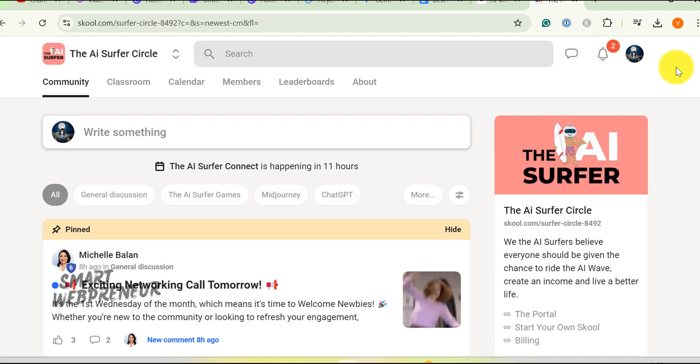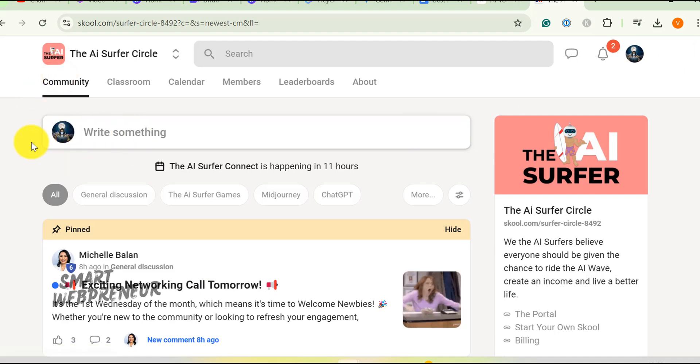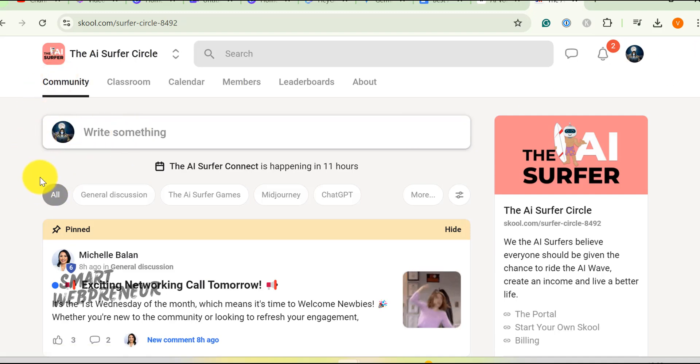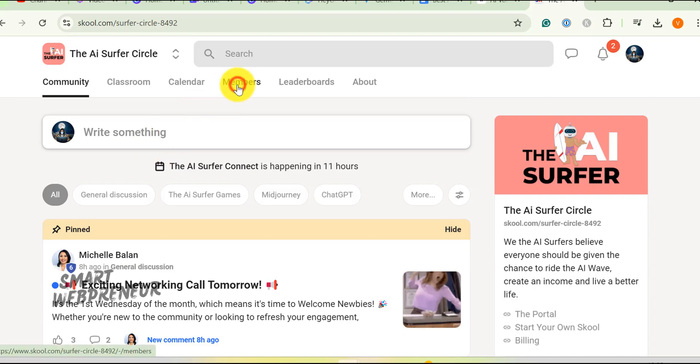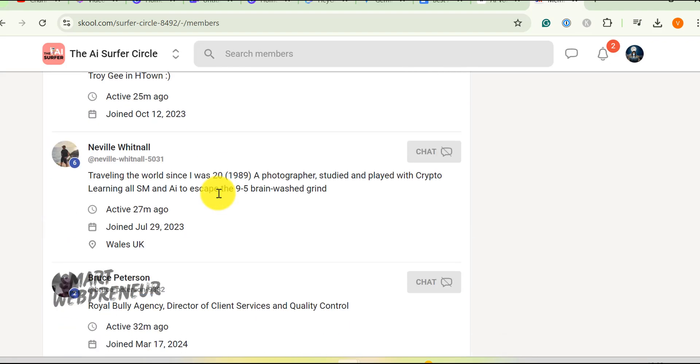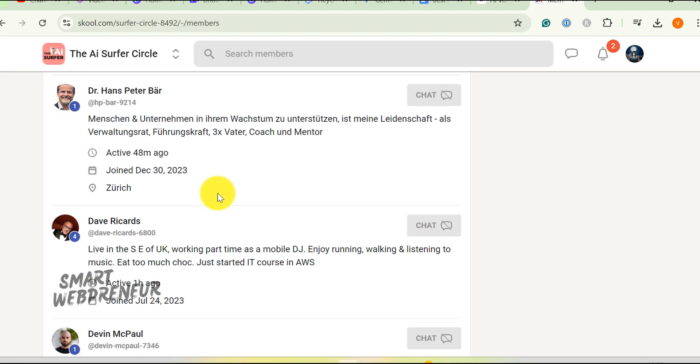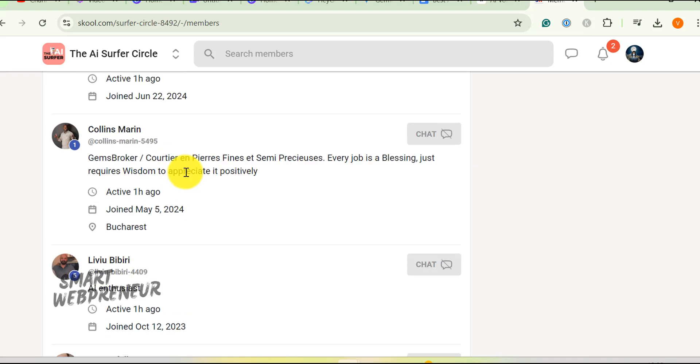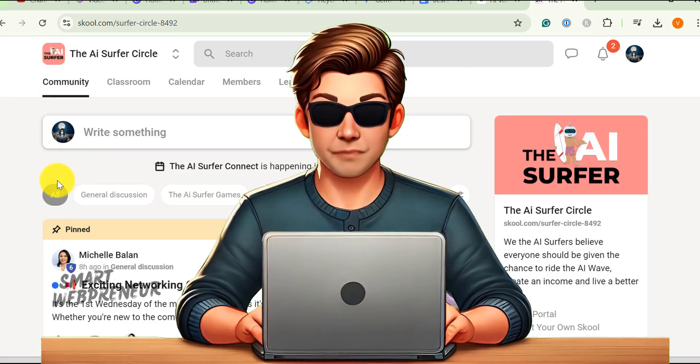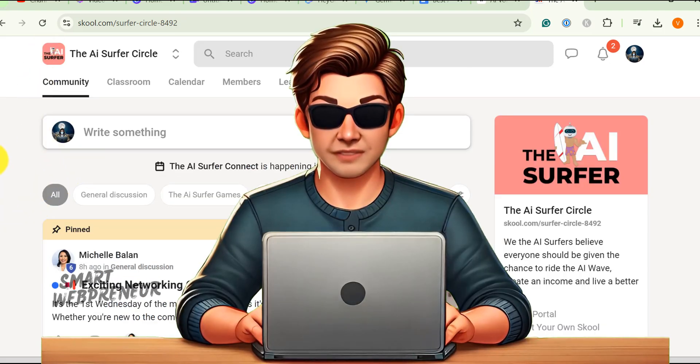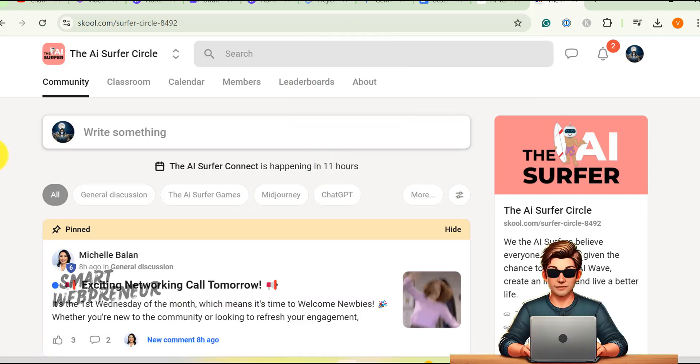First, there is the community section. Imagine this. You're not just joining a course. You're diving into a community packed with over 700 people who are just as excited about AI as you are. It's like a big online family where we share tips, tricks, and even our biggest AI fails.